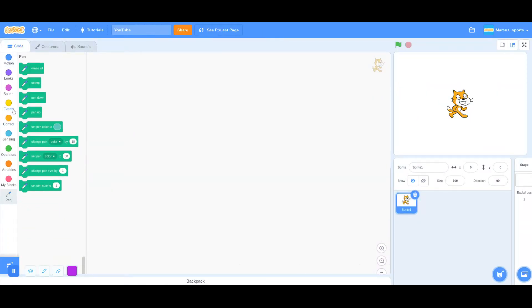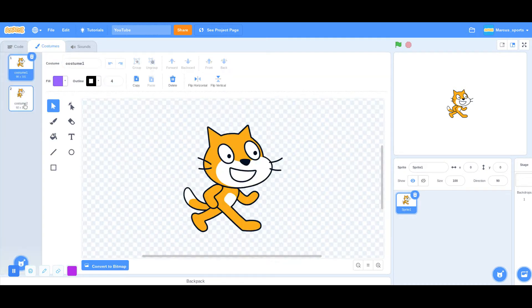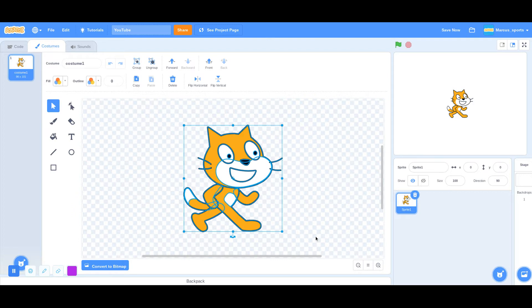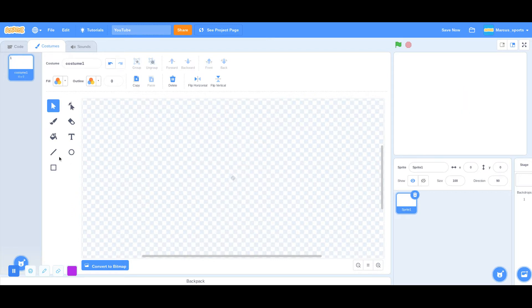The first thing we want to do is go to costumes, delete this one, and for the costume we're just going to make a circle.